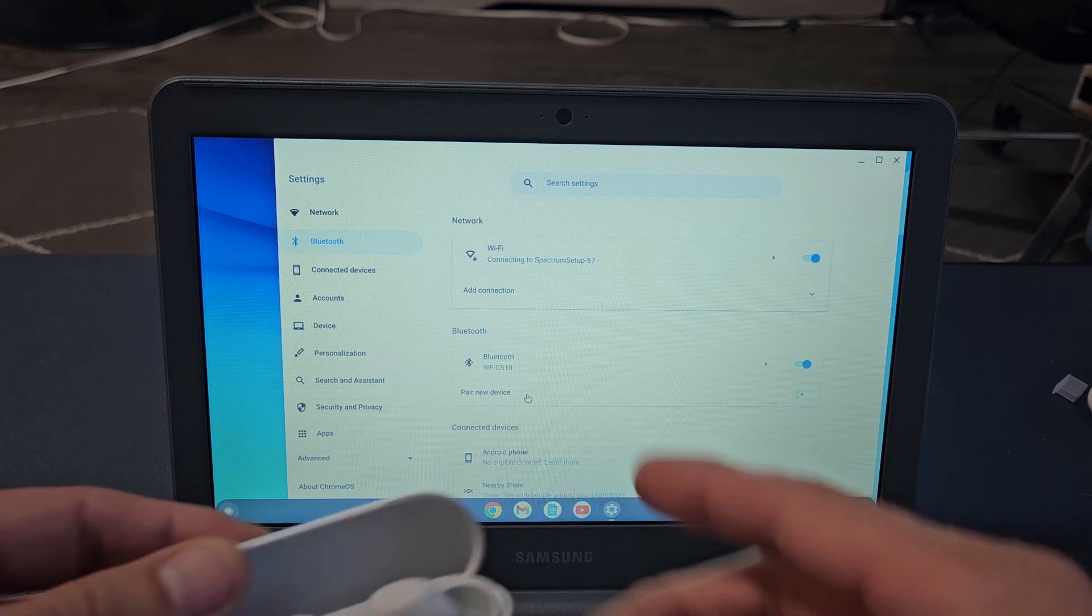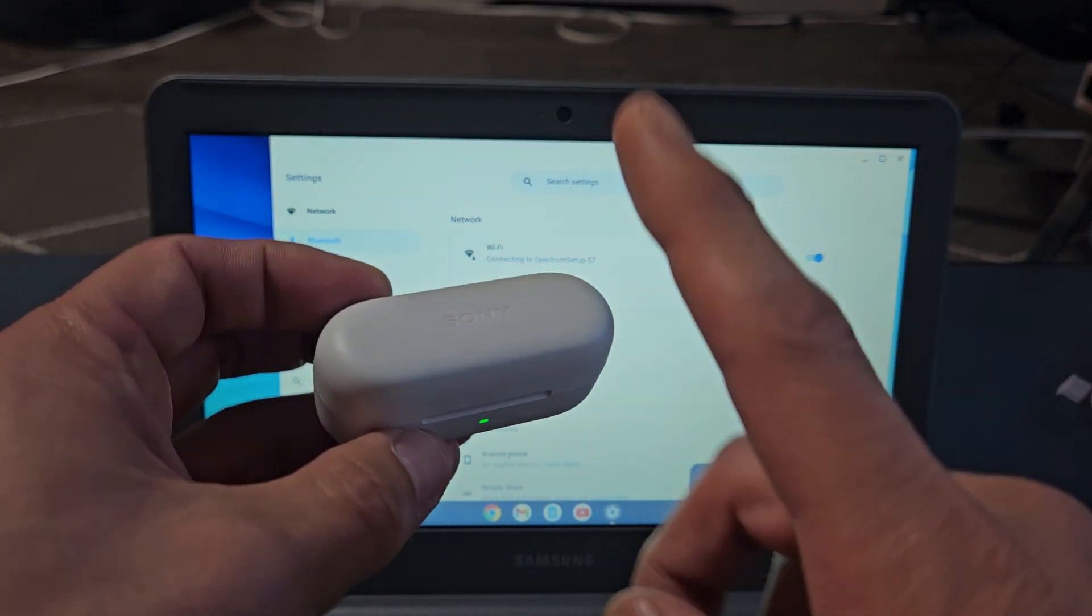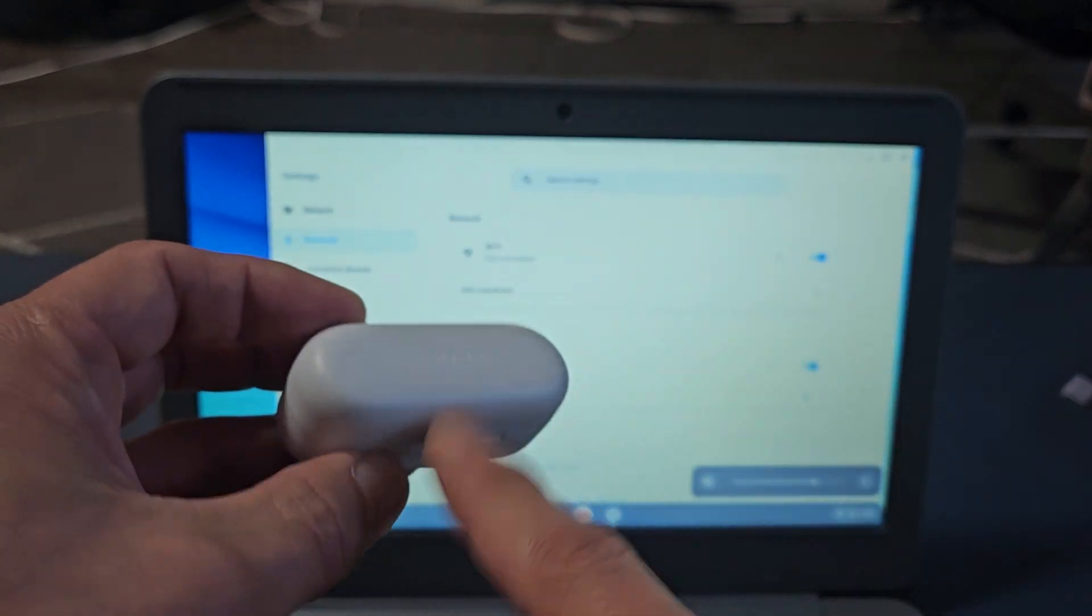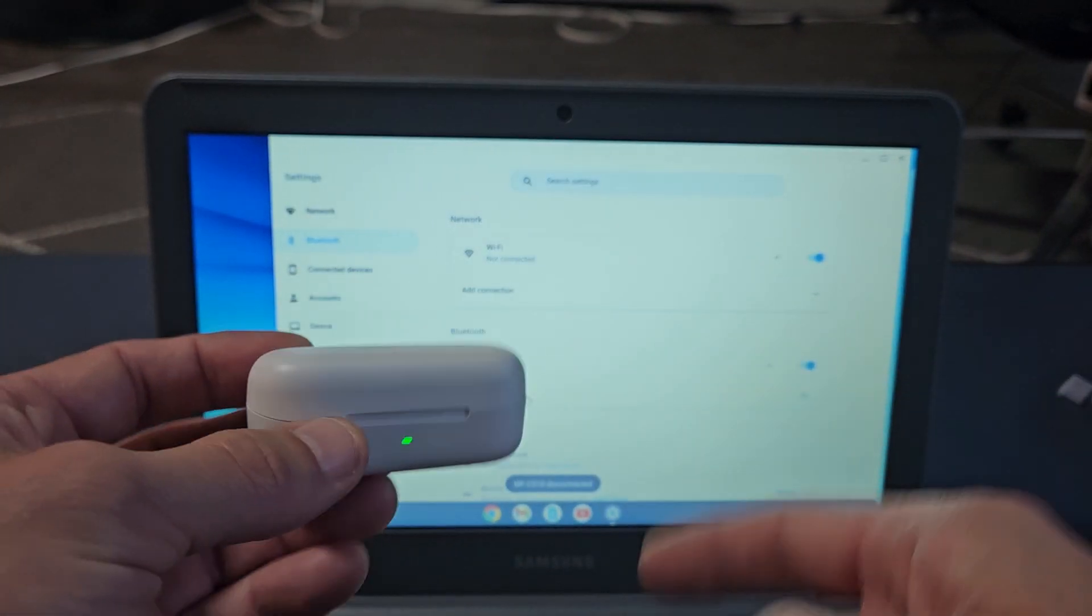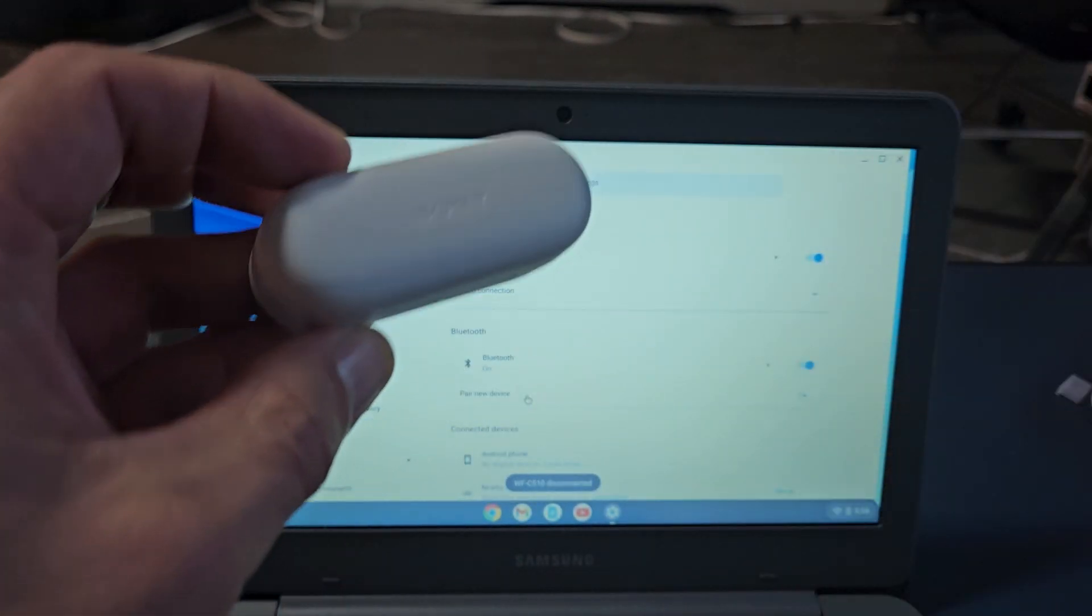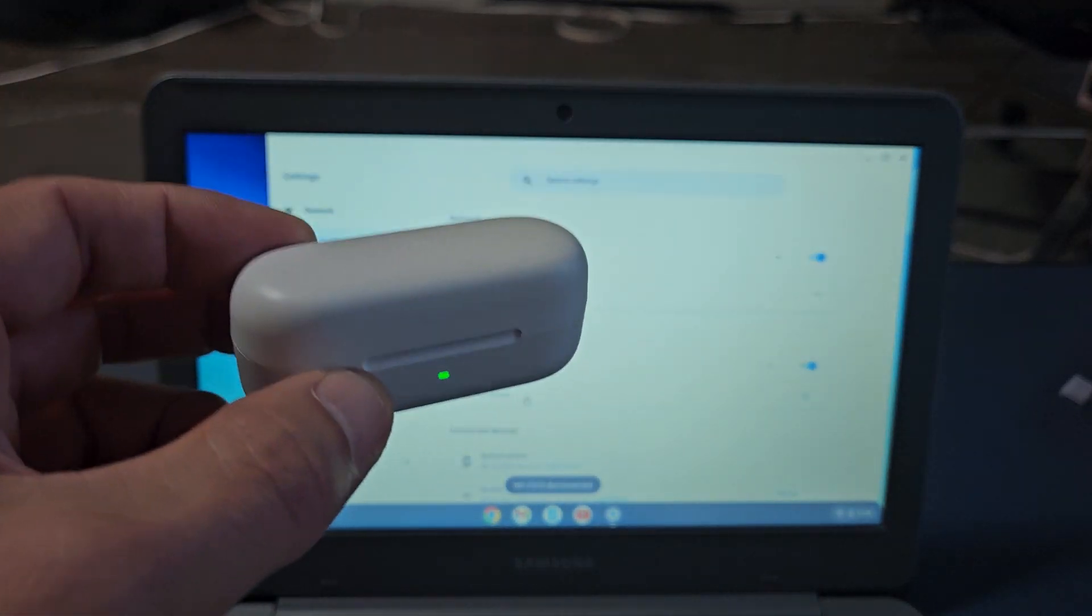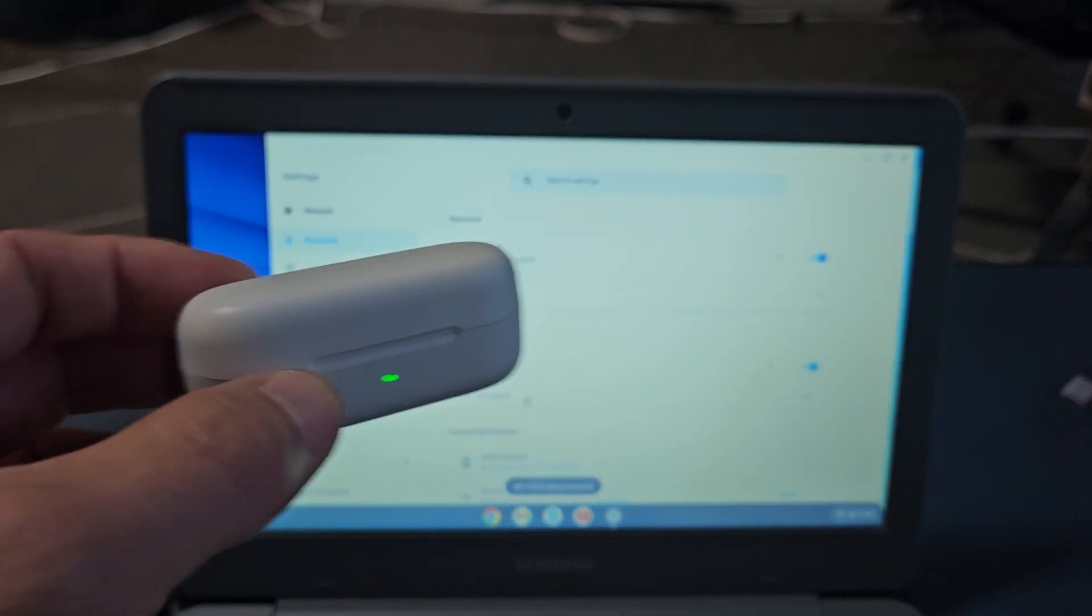If you had any issues pairing or connecting, you can always factory reset these. If you need to do that, look in the link below in the description area. Bye-bye.